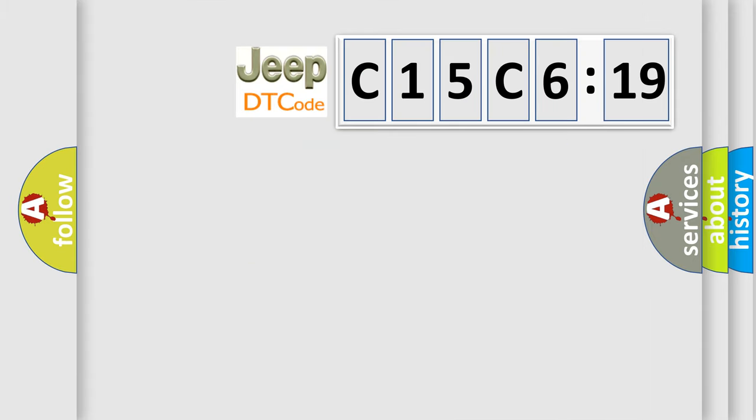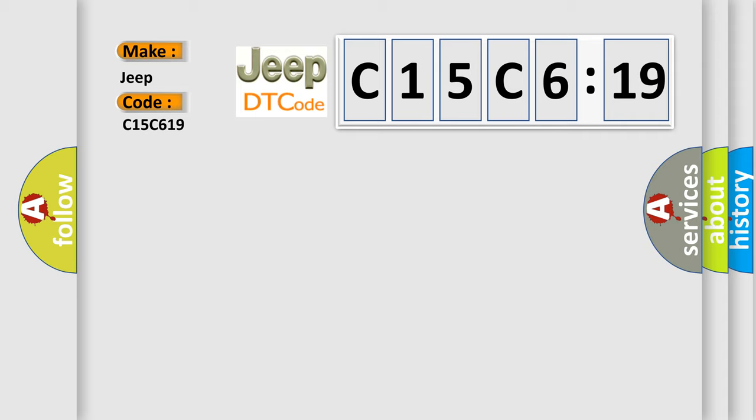So, what does the diagnostic trouble code C15C619 mean specifically for Jeep car manufacturers? The basic definition is: